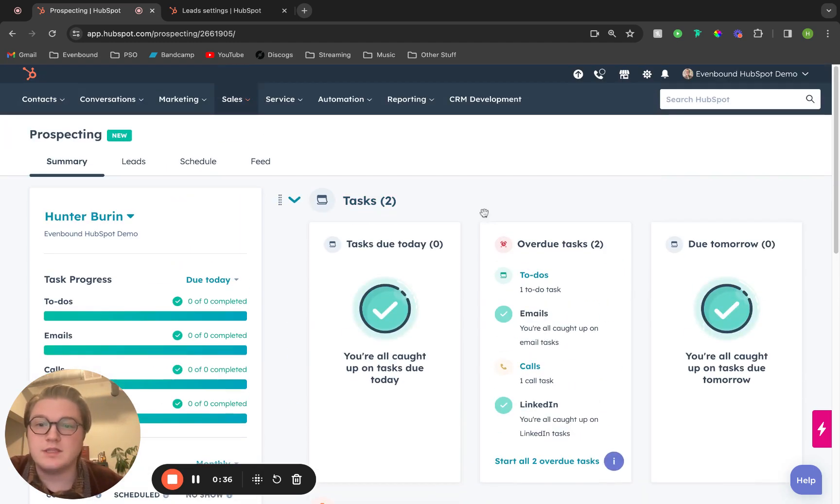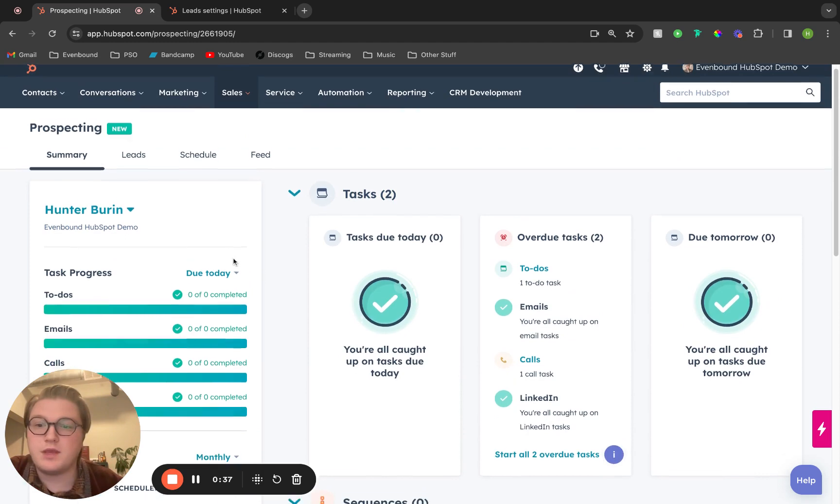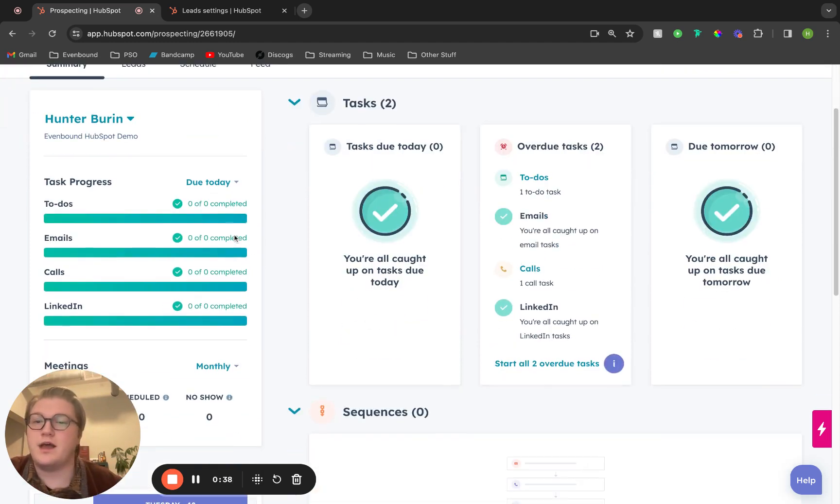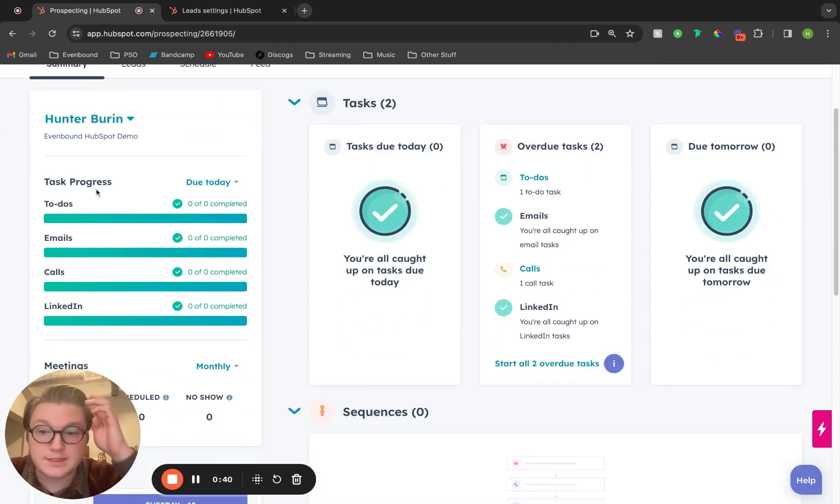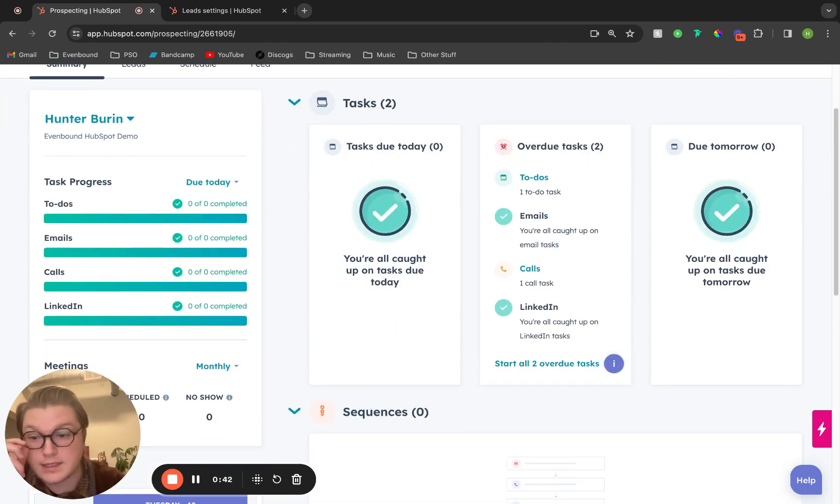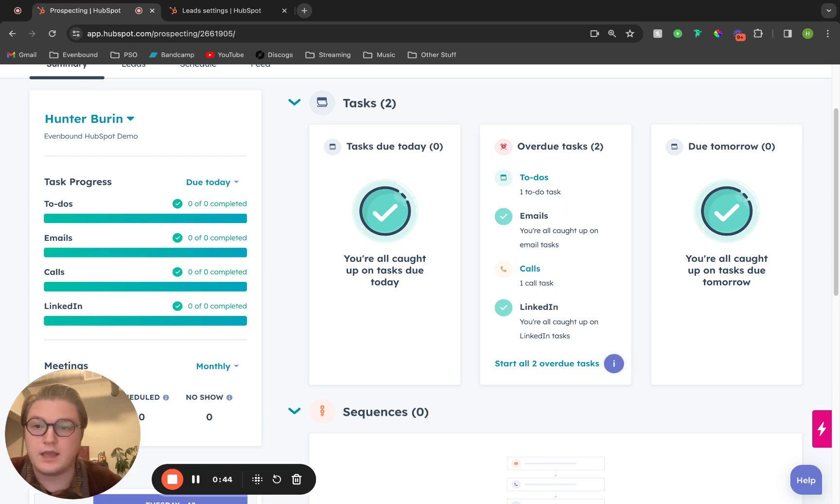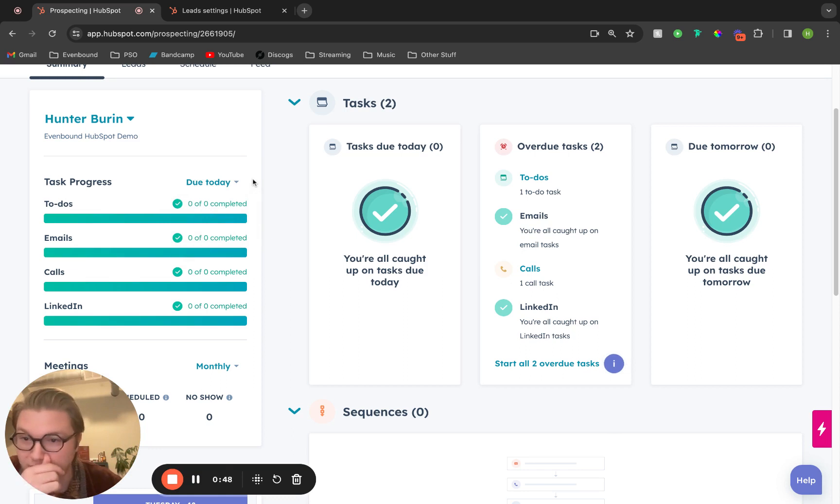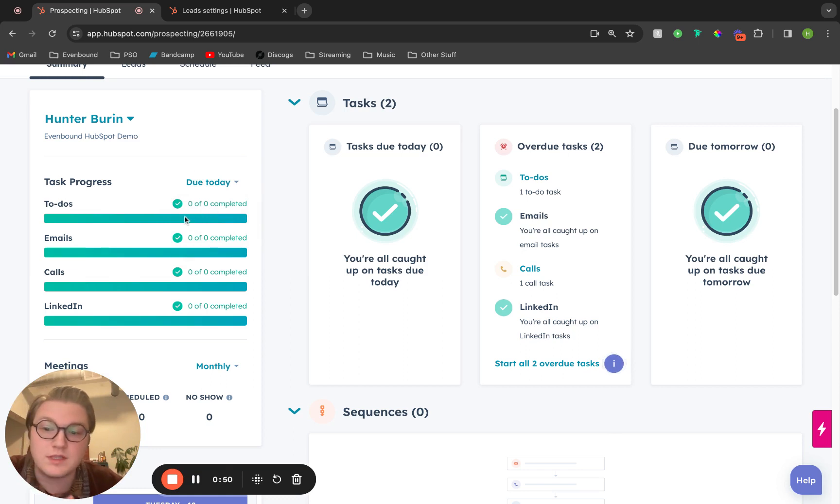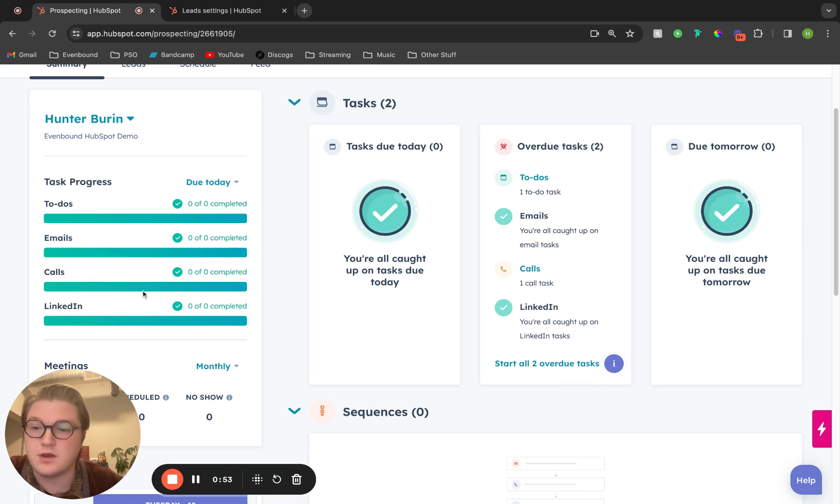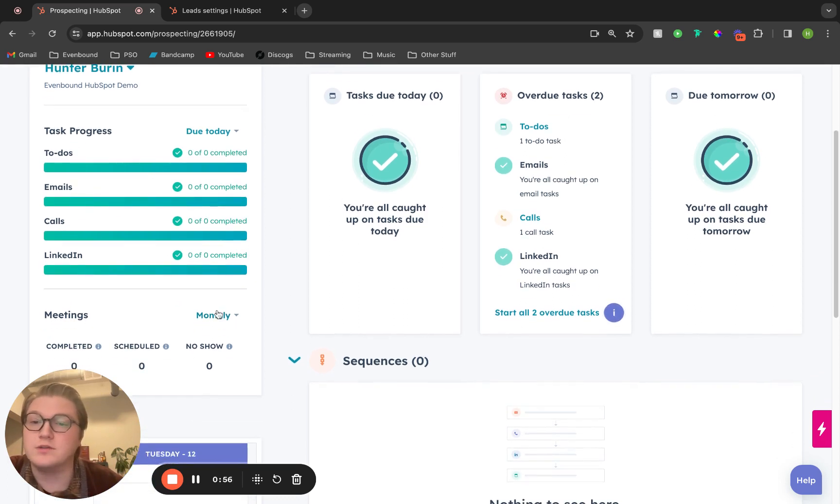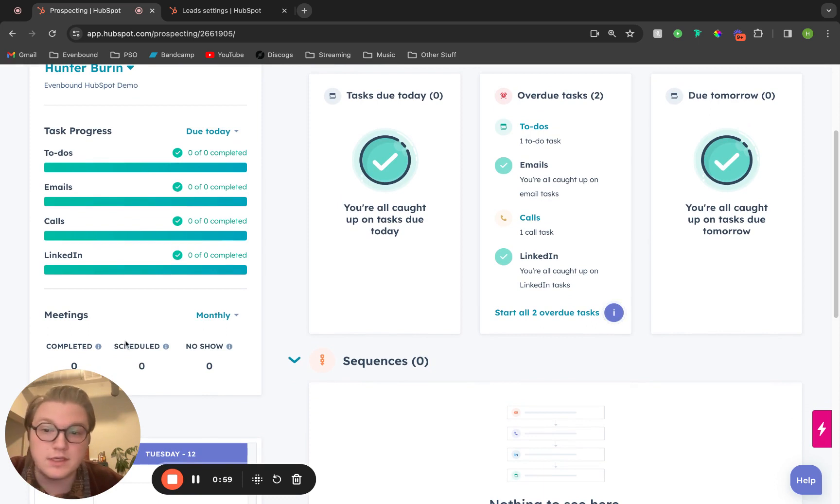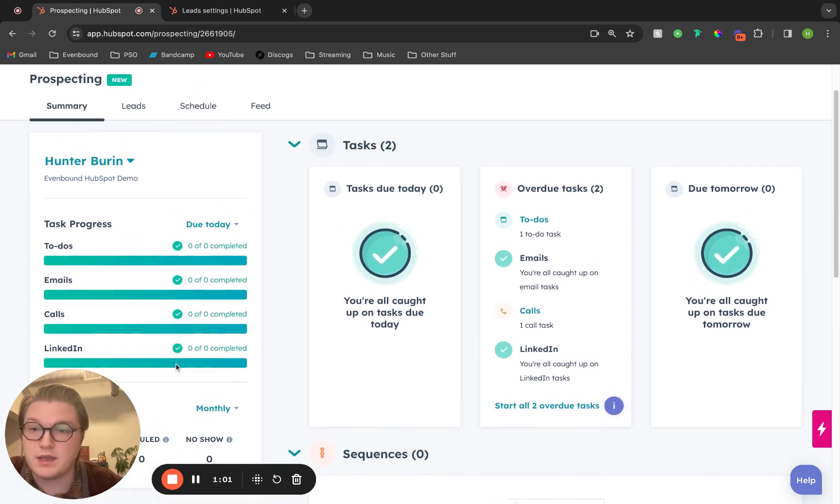Up top here on the left, we can see all of the tasks and our progress with these tasks throughout the day. You can see all the tasks that are due today, or you can filter by overdue tasks, to-dos, emails, calls, and LinkedIn tasks, and how many of those have been completed or not. We can also see how many meetings we have today as well.